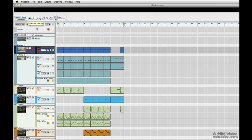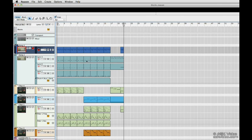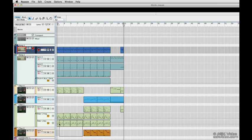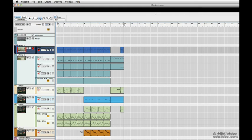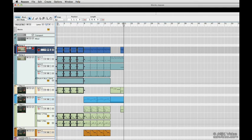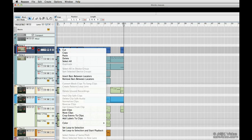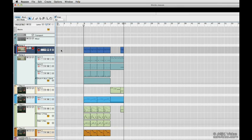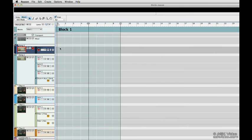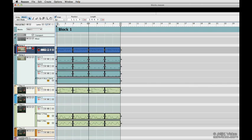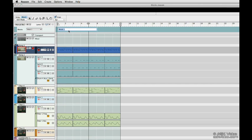Now we're going to cut and paste the verse into block 1. I need to cut this piece of automation first. Let's cut that. Now we can select it. Let's cut. Go to block mode and paste. There's our first block. I'm going to rename this verse.